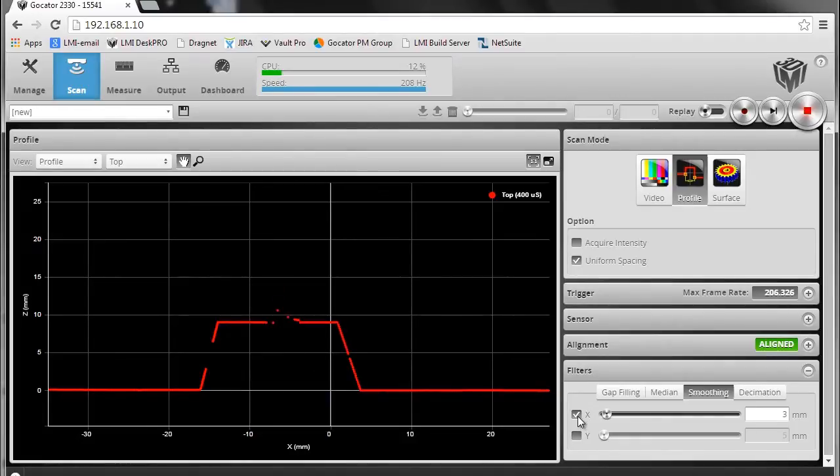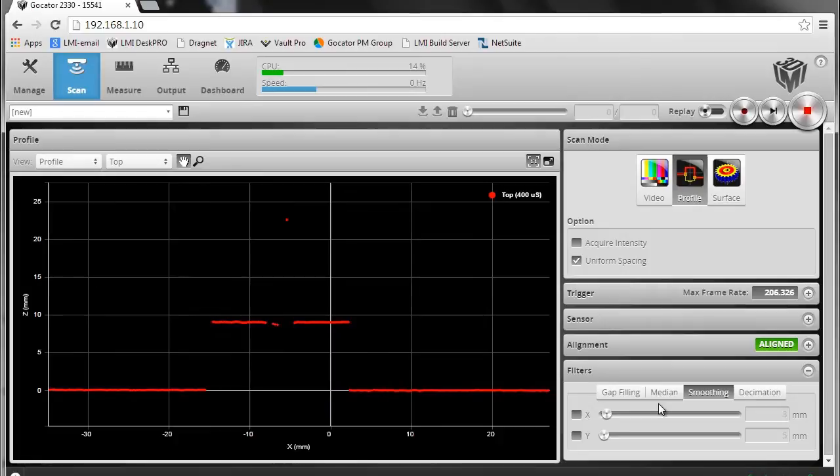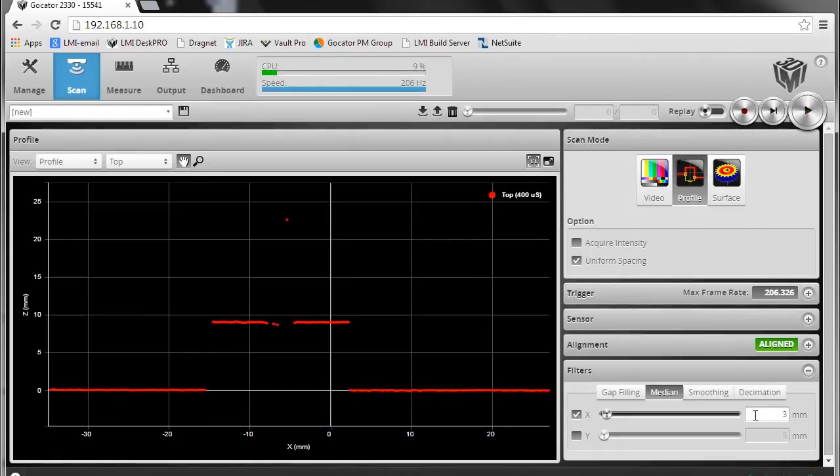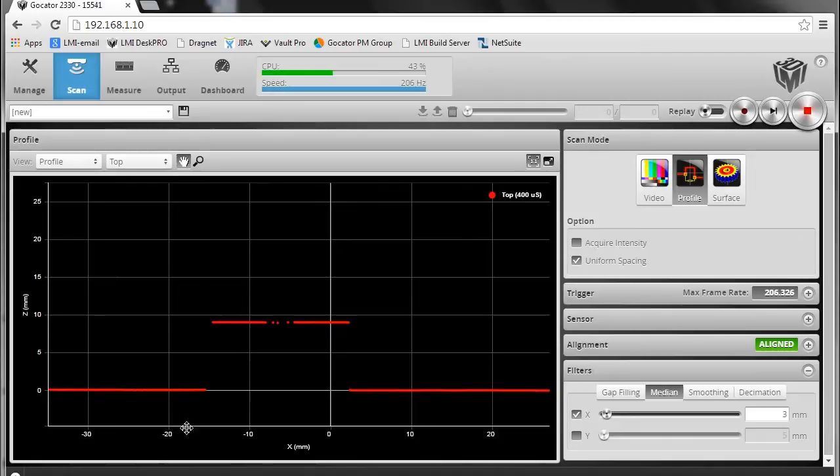So let's try a median filter instead, which is a much better way to handle outliers. I turn on the filtering in X with the three millimeter window. The outlier is completely removed, but we still have our edges of this part intact.